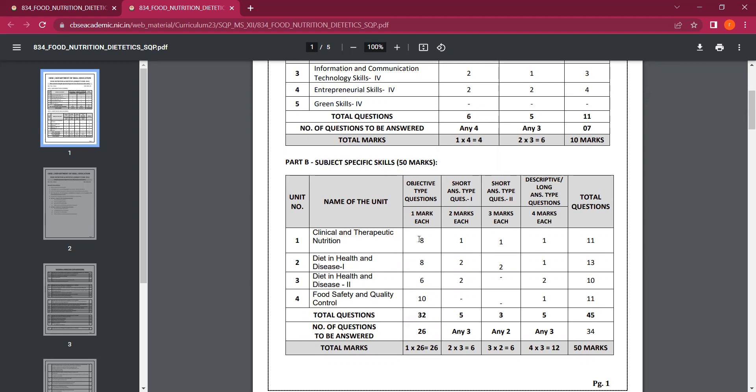Now you can see here that there are 1 marker, 2 marker, 3 marker, and 4 marker questions. These are distributed across every chapter in the marking scheme.